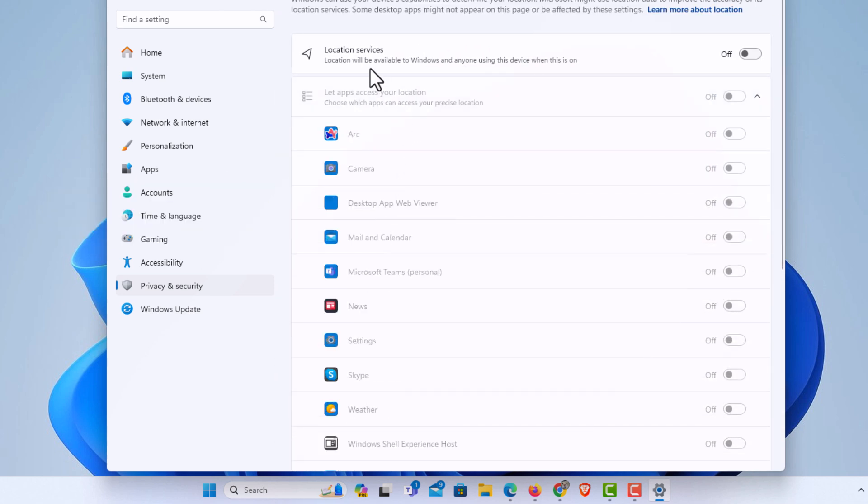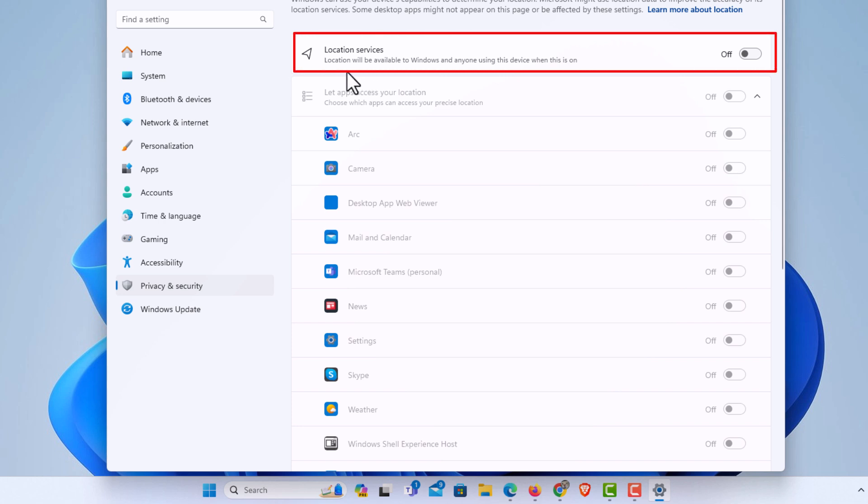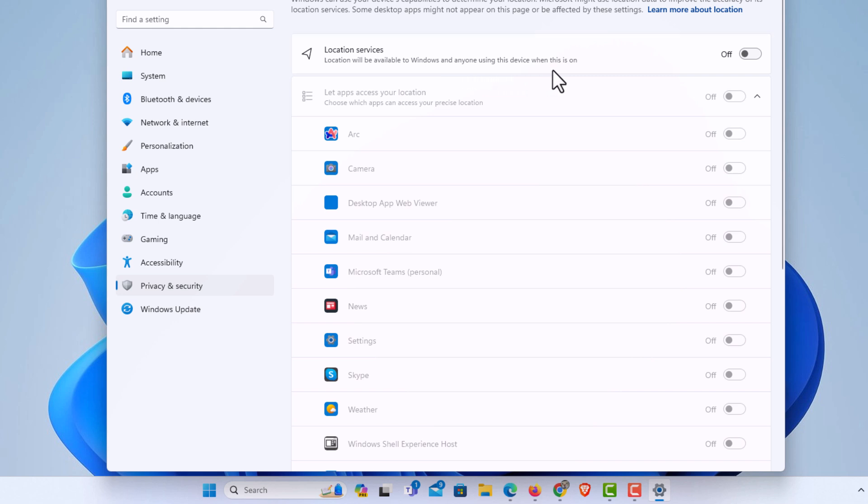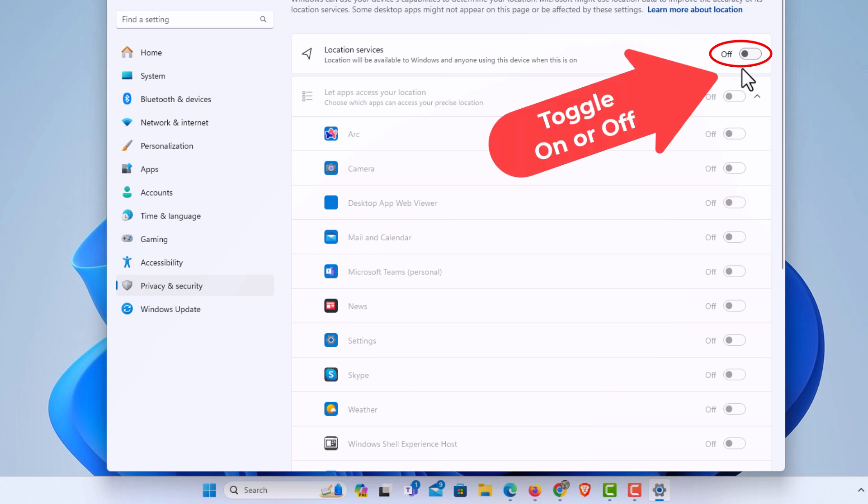And right up top here, location services. Location will be available to Windows and anyone using this device when it's on. Mine is toggled off, but to turn it on you just toggle it on.